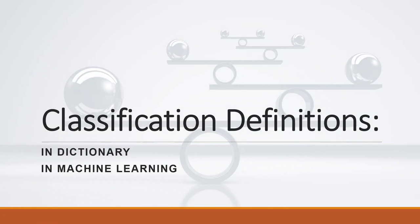We will start by defining classification. In dictionary, it's defined as the act or process of dividing things into groups according to their type.